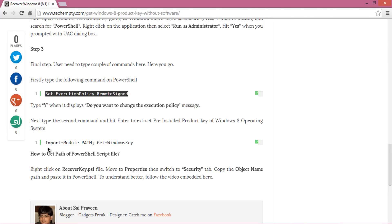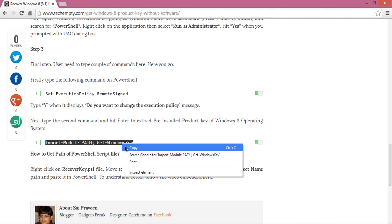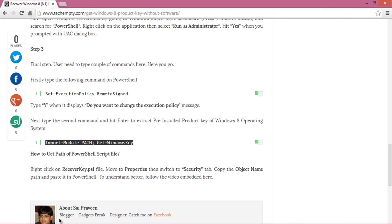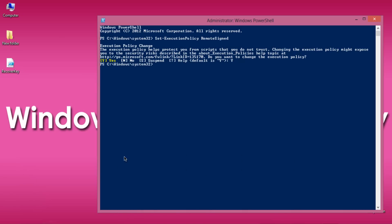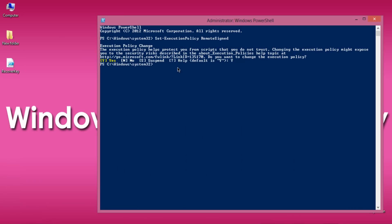Finally, type the following command and press Enter to view your Windows product key: import-module [path]; get-windowskey. To get the path, follow these steps.